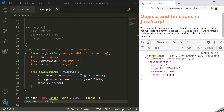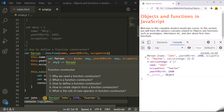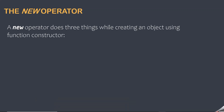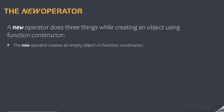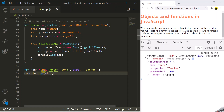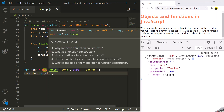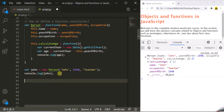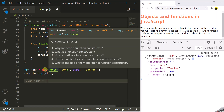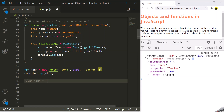Now let's understand how a function constructor works. The new operator plays a very important role in creating objects from a function constructor. The new operator does three things. The first thing it does is create an empty object. Here when we say var john equals new Person, the new operator will first create an empty John object — similar to writing var john equals curly braces. Then the Person function constructor is called, and we pass values for name, year of birth and occupation as arguments, which are received in the parameters.